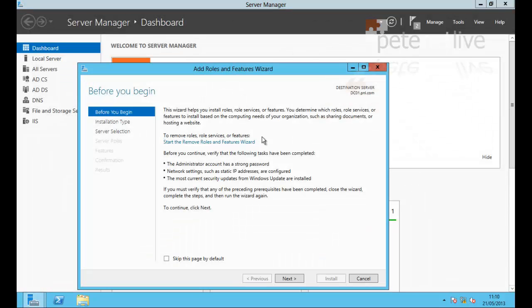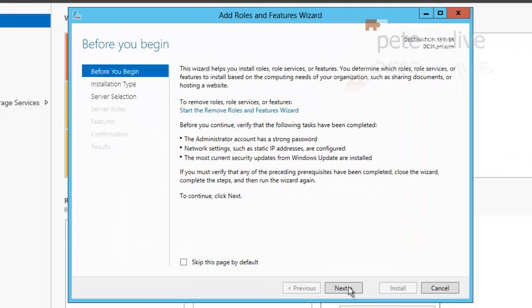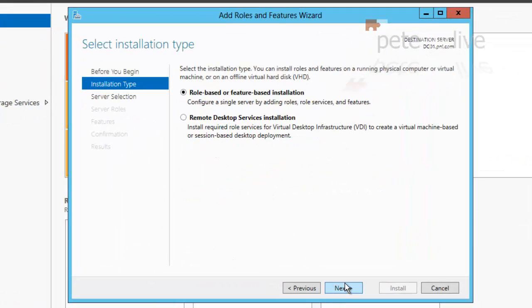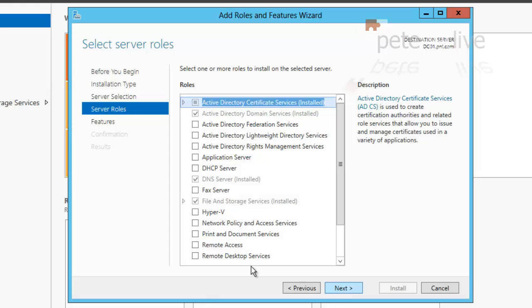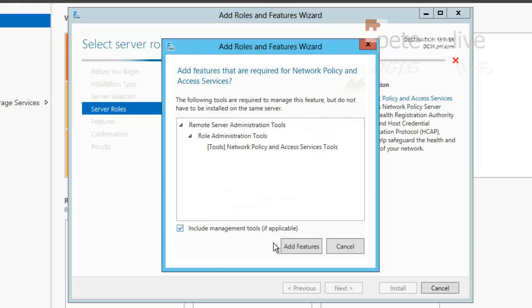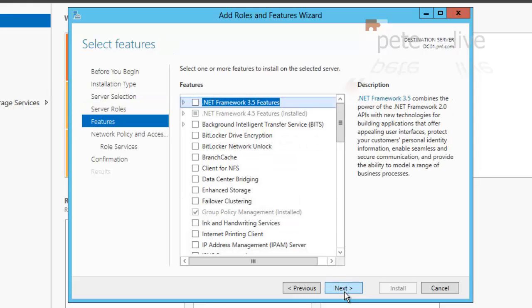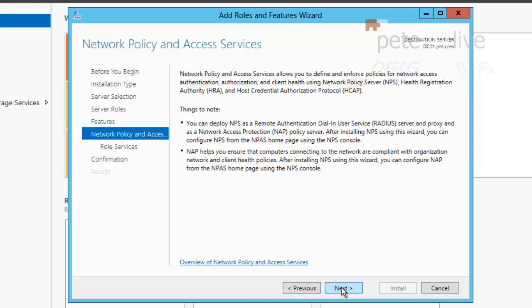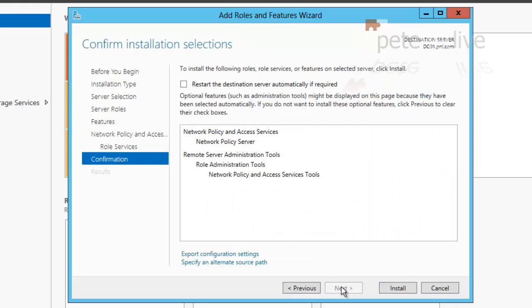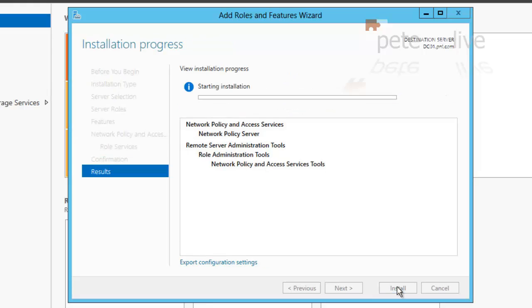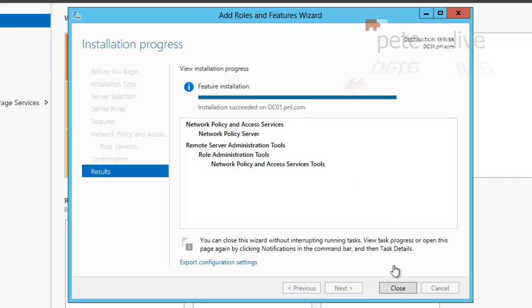So I'm going to add roles and services once again. Next, role-based, next. And the one I want to add in is network policy and access services. Next, next, next, next. And install. When it's done, simply click close.